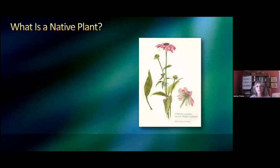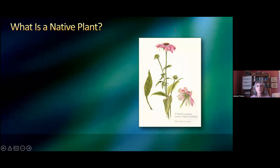We should be seeing monarchs very soon. My husband told me he saw one today, which was kind of exciting. So the first question I'm going to answer is, what is a native plant?